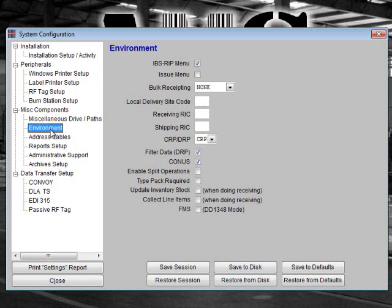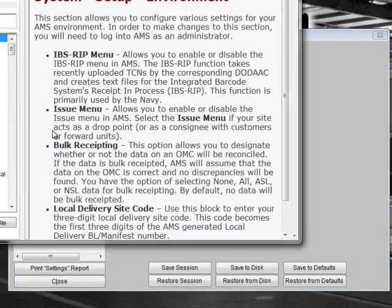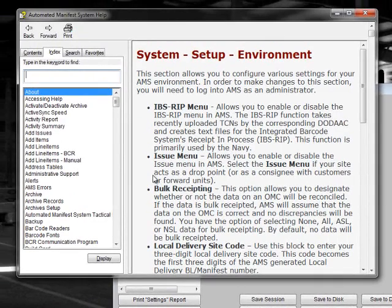The next section is Environment. This section lets you set up menu options in AMS TAC and determine the type of warehouse operations that you run. This could be helpful for warehouses with unique operations. Most of these options are not widely used. Please click F1 on the Environment screen to learn more about these options.